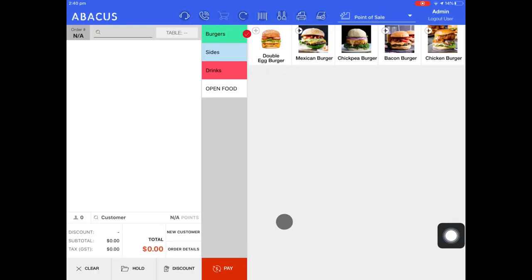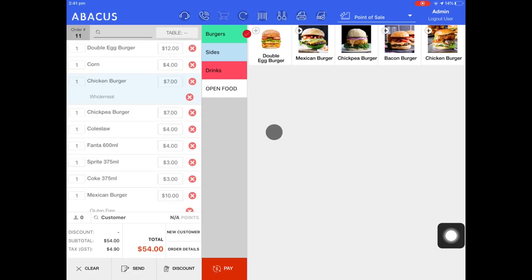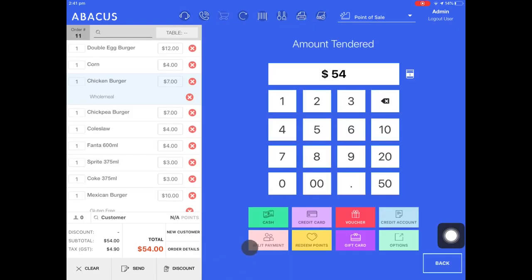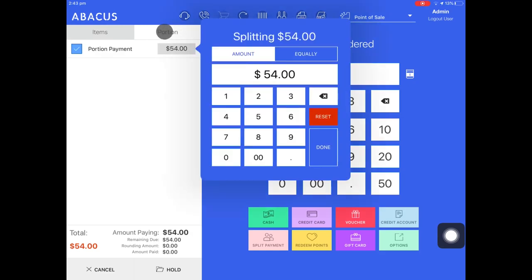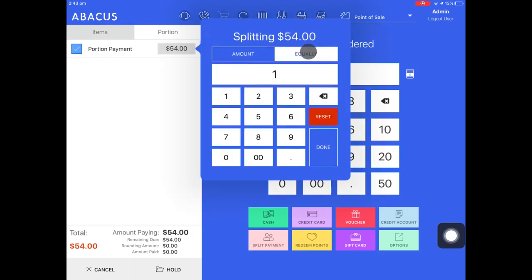I'll now demonstrate how you can take a split payment and divide the total amount between the number of guests. I'll just enter an order quickly. Now that I've added some items to the order I'll tap pay and then select split payment. As we did previously I'll select portion mode. However now I'll tap equally so I can divide the bill between the number of guests at a table. In my example there are three guests at the table so I'll enter three and then tap done.